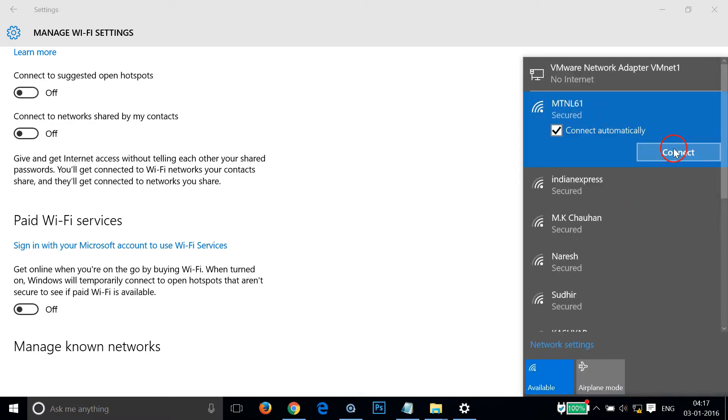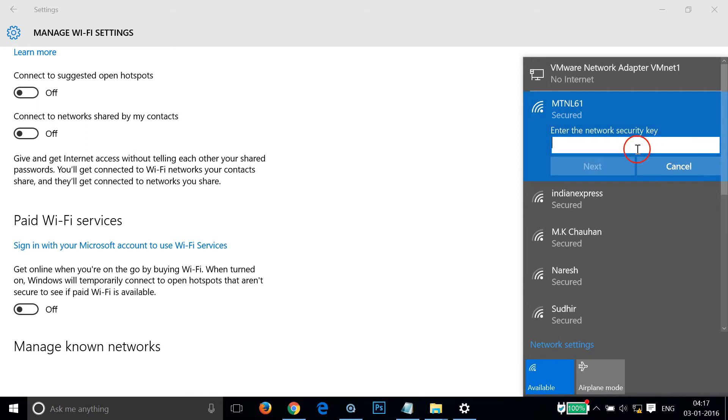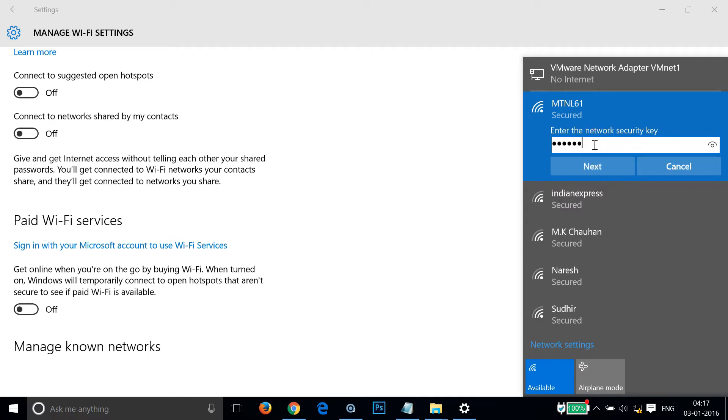If I click on it and connect, it asks for the network security key. If I provide my network security key and then click on Next...